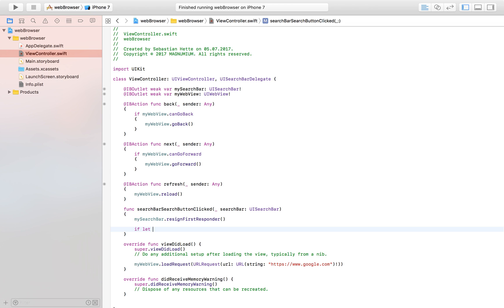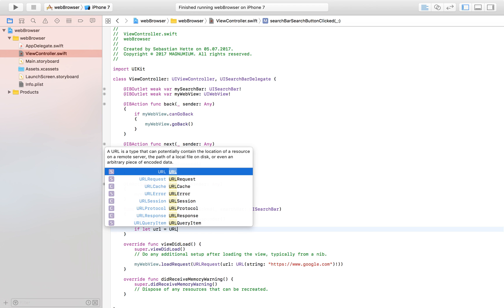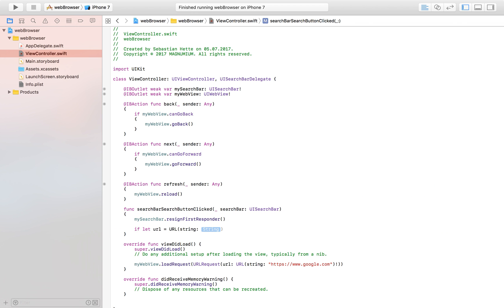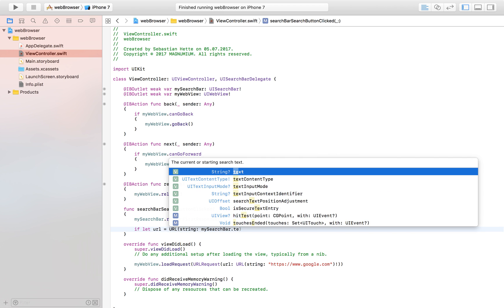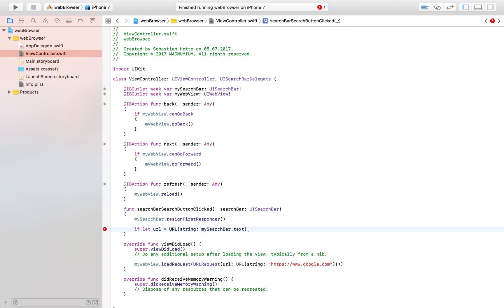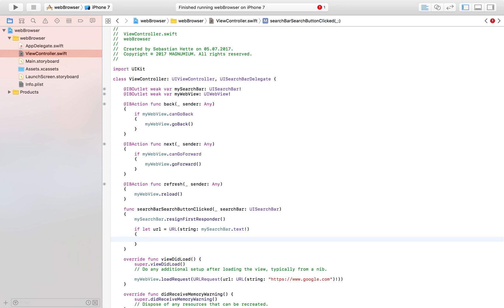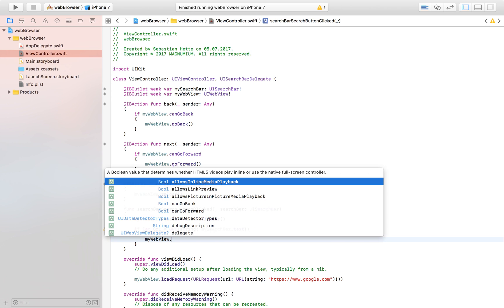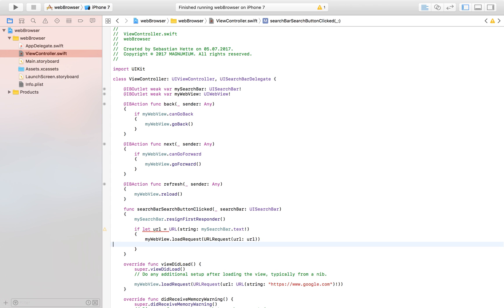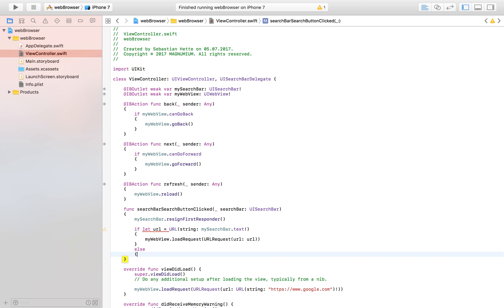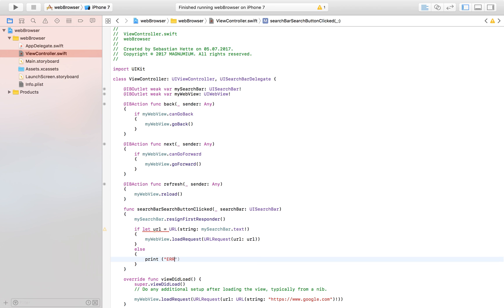Next we extract the URL from the search query: we say 'if let url = URL(string: mySearchBar.text!)'. If we can successfully cast the string to a URL, we then call myWebView.loadRequest with a URLRequest based on that URL. If it doesn't work — for example if the URL is invalid — we can do some error handling in the else block. That's basically it for the search functionality.